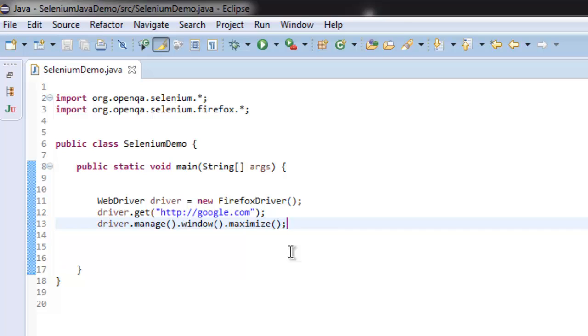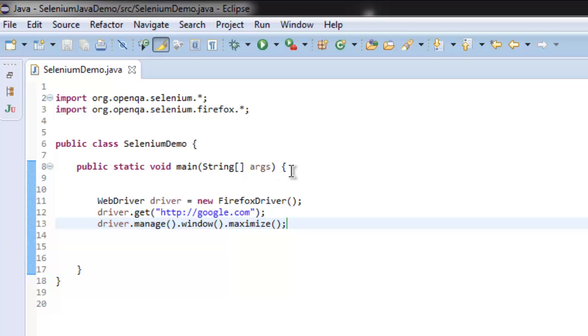Now this is our simple program where we are first importing Selenium and Firefox packages, and inside public static void main we have created a Firefox driver instance.